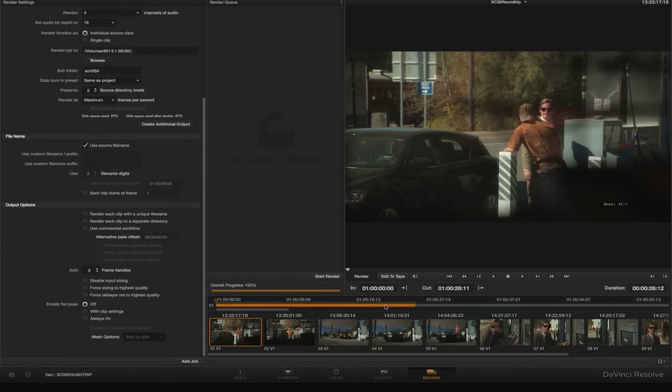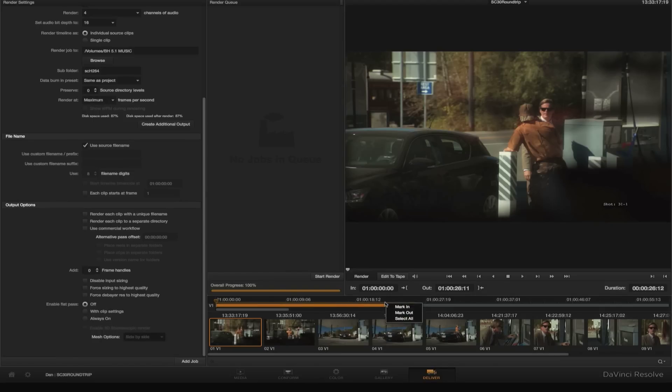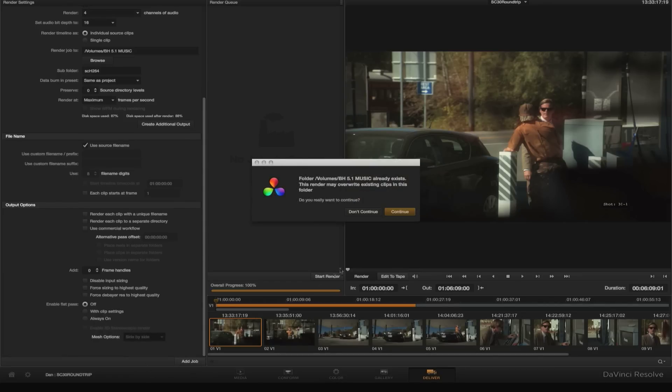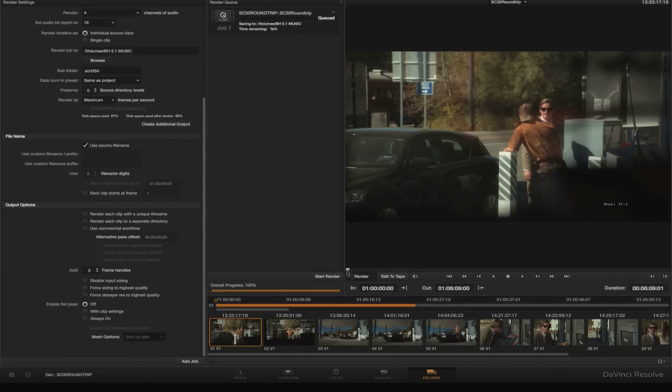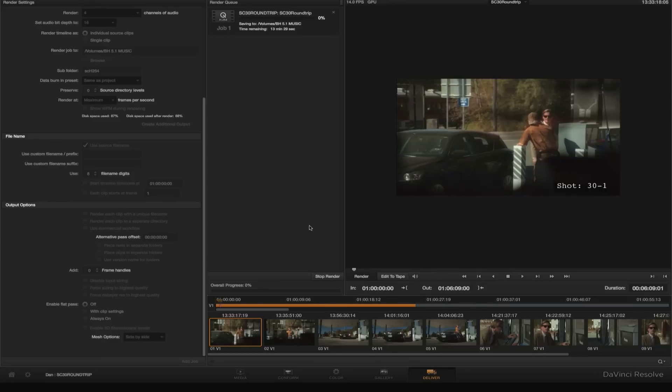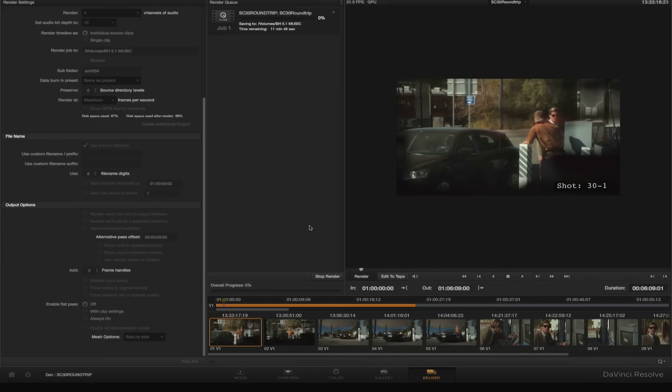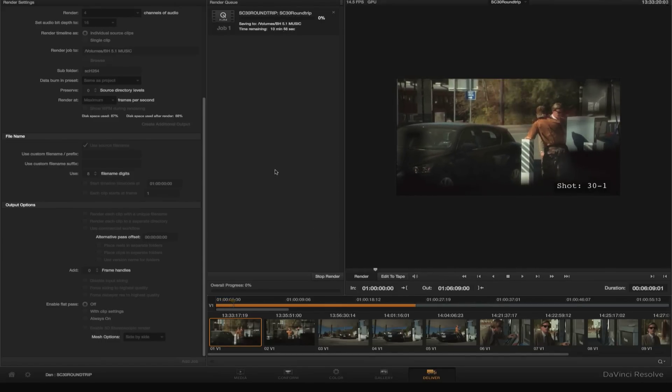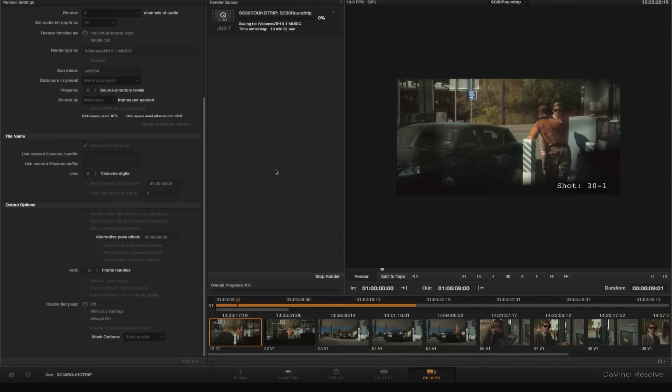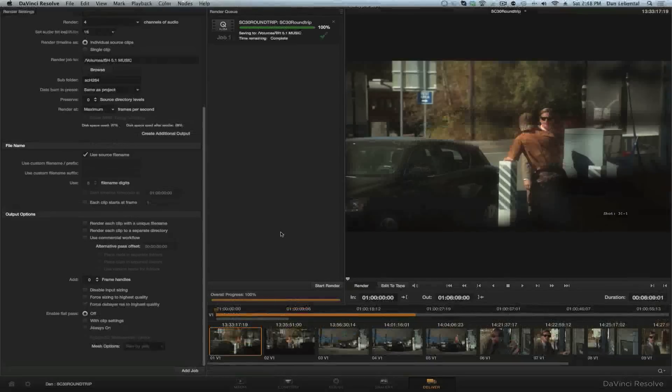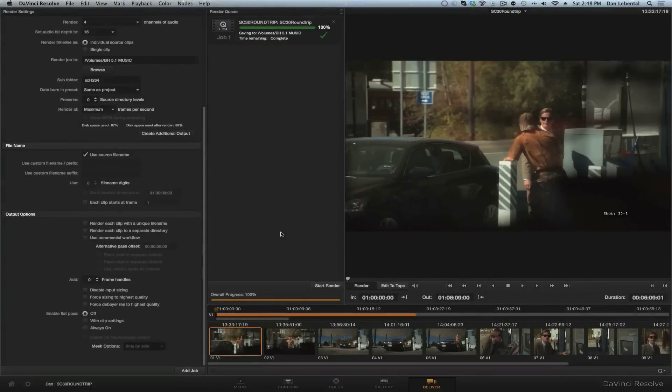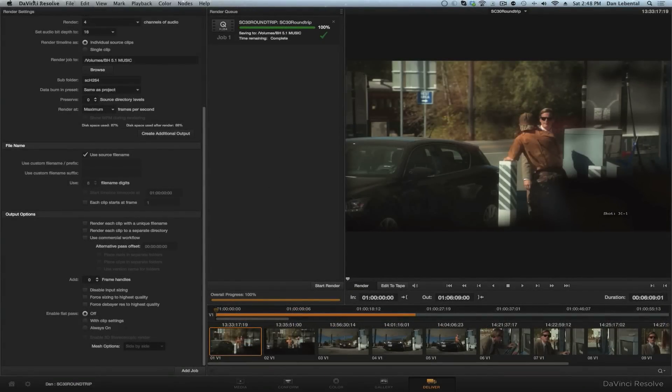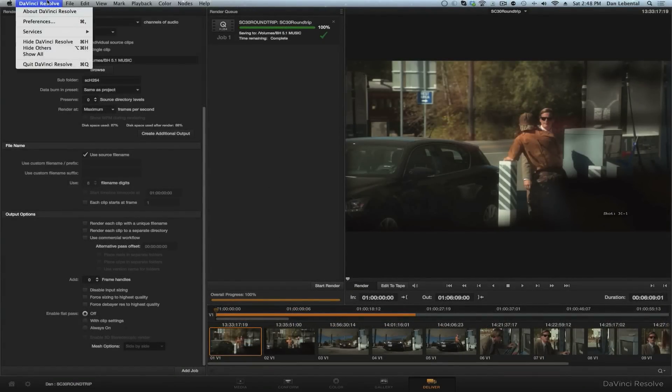Data burn-in same as project we set to have that name in the corner, and absolutely, you see, use source file name. That's the key here - we don't want to have a unique file name at this point because we're going to want to match back. So those are all the settings. We're good to go.